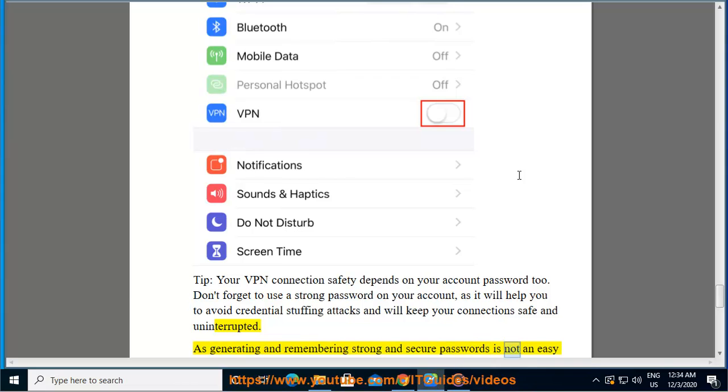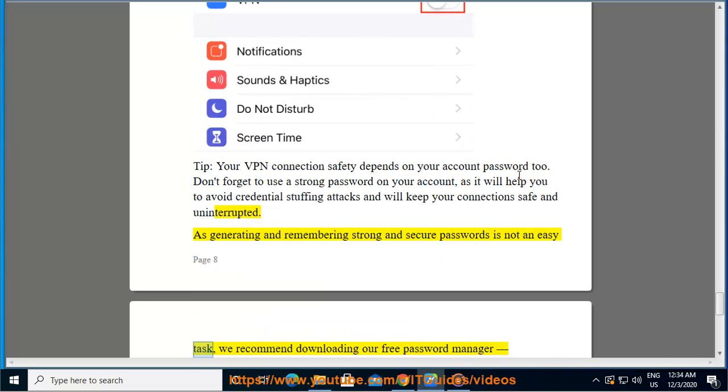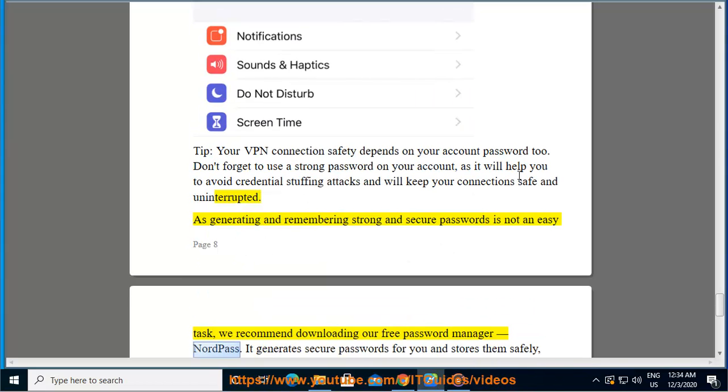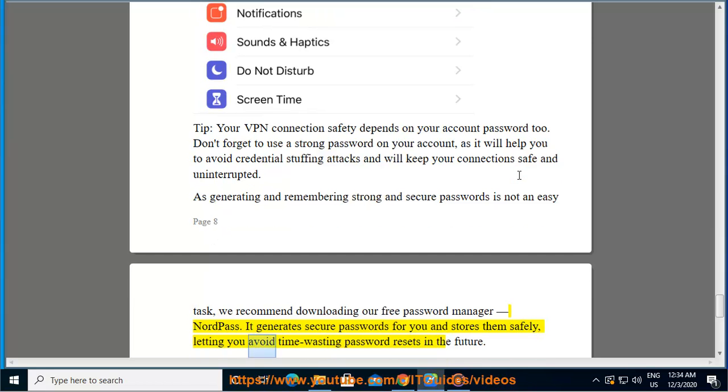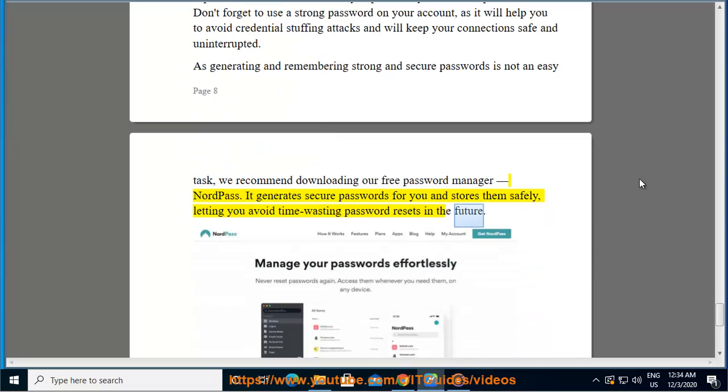As generating and remembering strong and secure passwords is not an easy task, we recommend downloading our free password manager NordPass. It generates secure passwords for you and stores them safely, letting you avoid time-wasting password resets in the future.